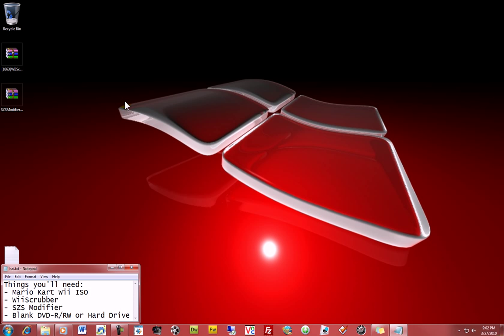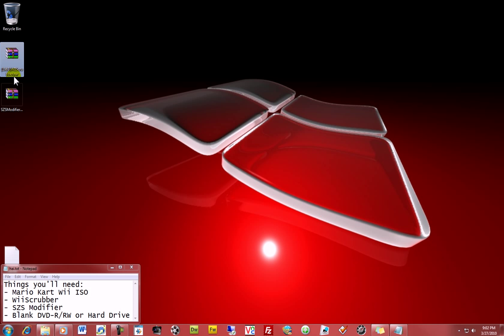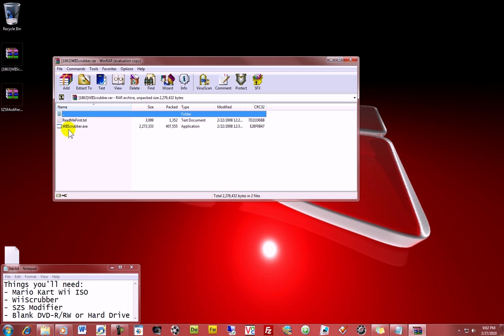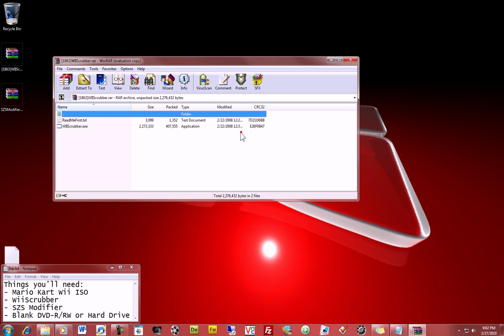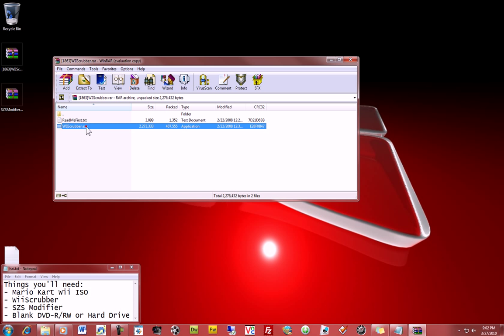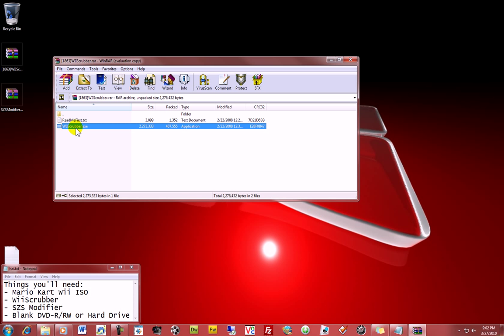Once you obtain your ISO, you need Wii Scrubber. All you should do is Google Wii Scrubber, and you'll find all the information you need and downloads to the latest version. Usually you'll get it in a RAR or ZIP, and you'll just want to open that up and copy these out of the RAR into a folder.